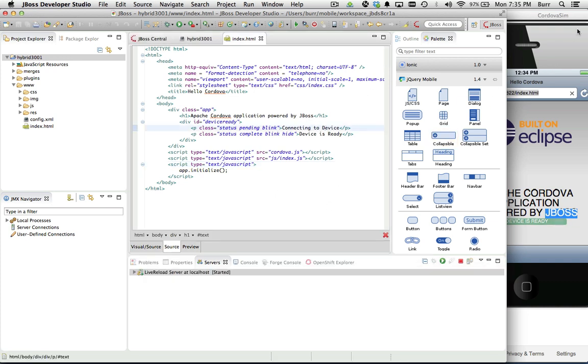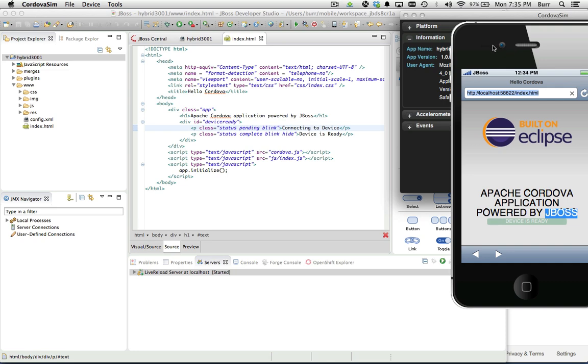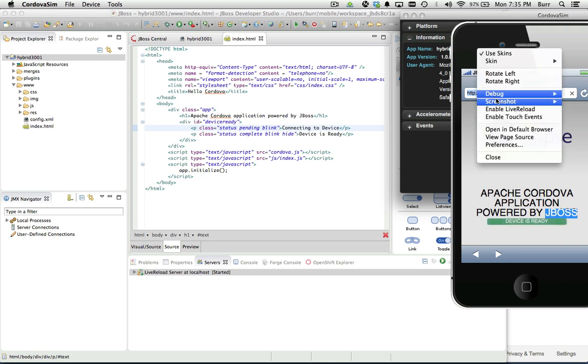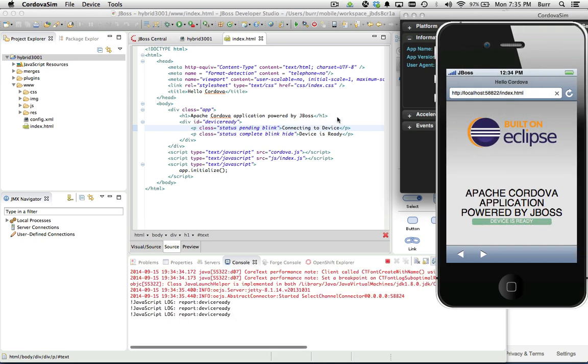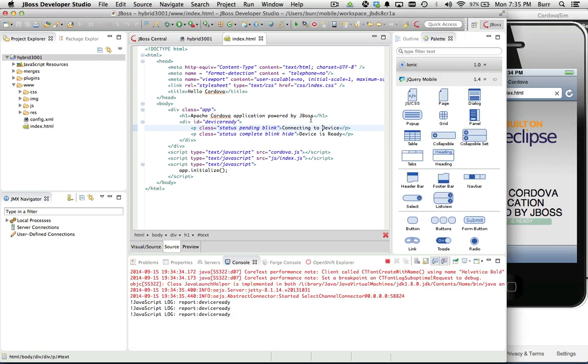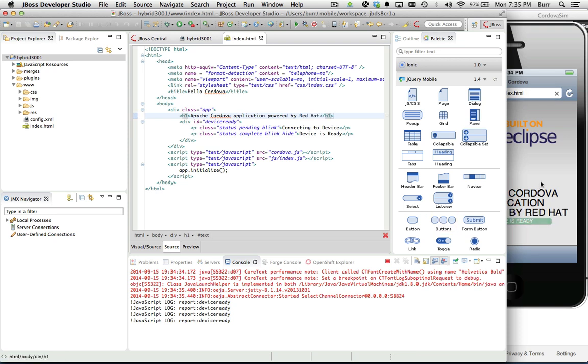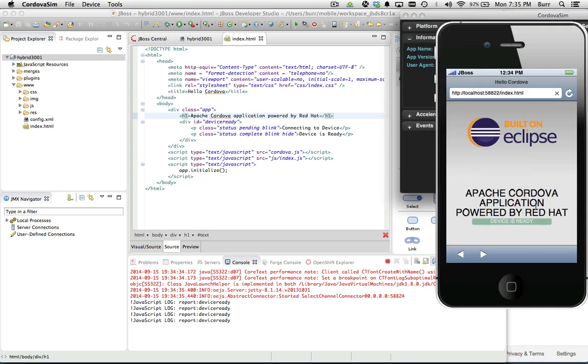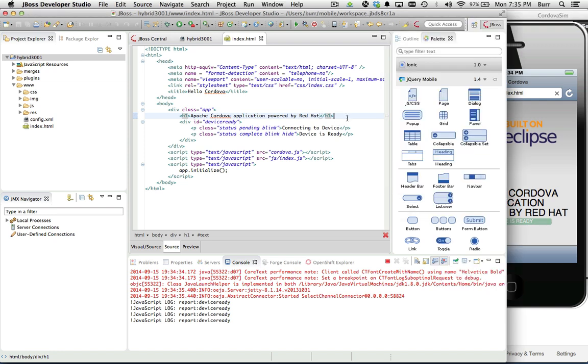Now as I make changes, let me come back over here and say enable live reload. Now as I make changes to this item here, 'Powered by Red Hat,' you can see it updates in real time. That's very valuable when it comes to interactive application development.